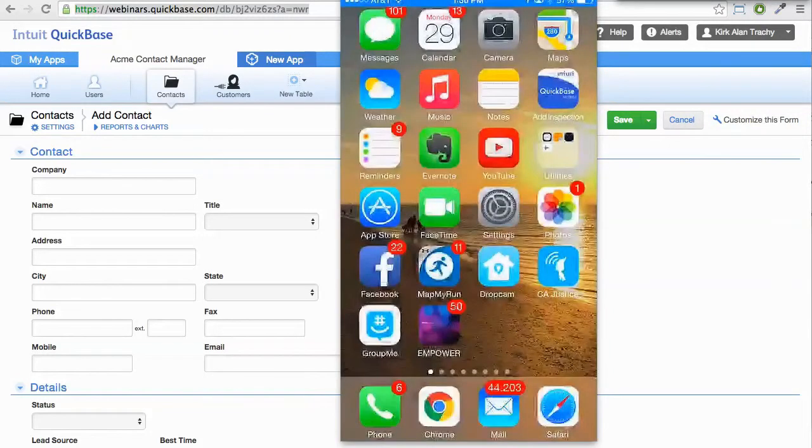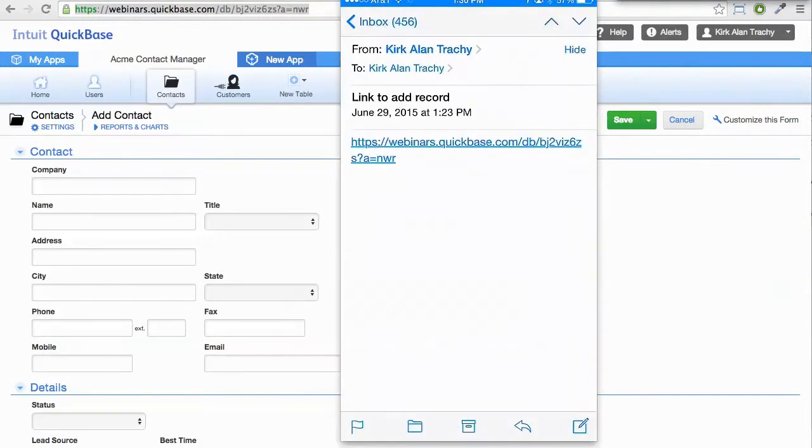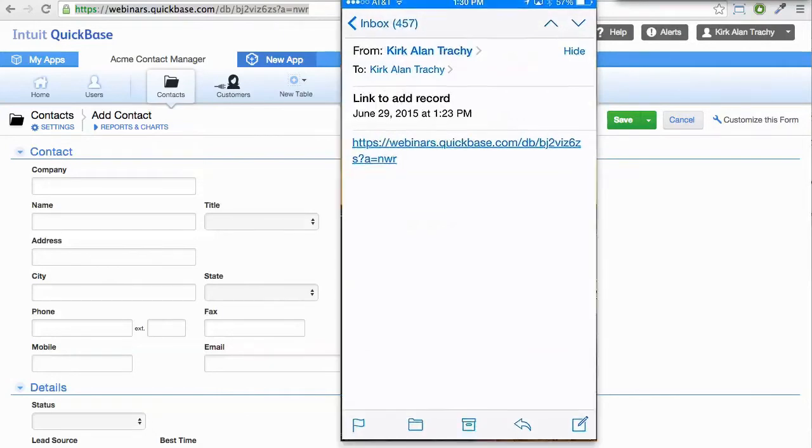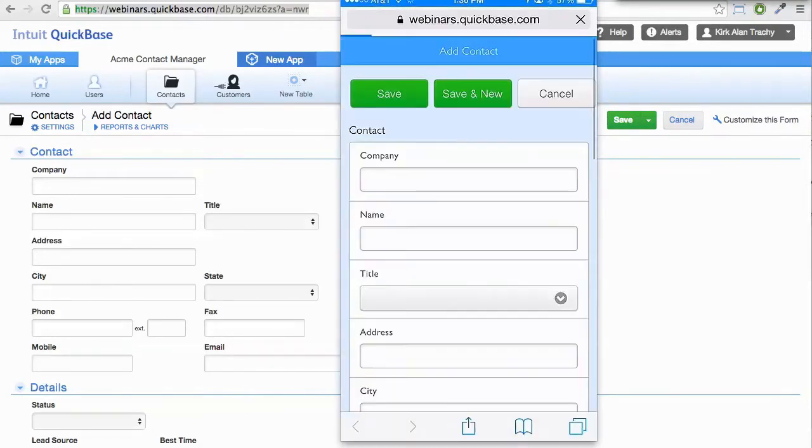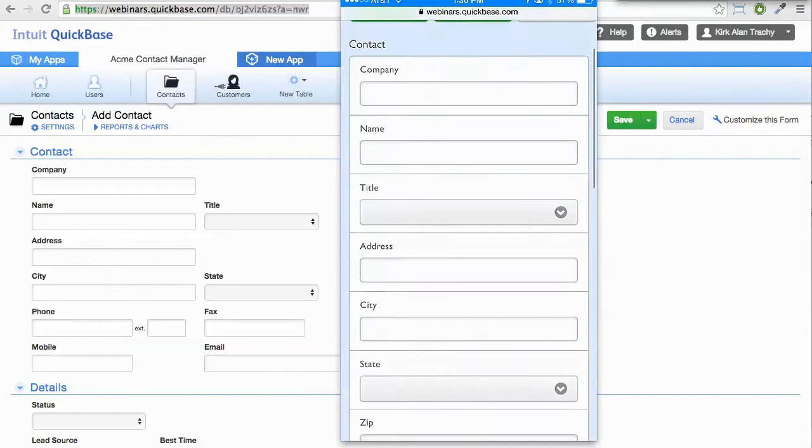So here's my iPhone. I'll go into my email, and you can see I've got a link here that was emailed to me. So I'm going to just click on it. And now what I've got is the representation, the mobile version of that add record form.